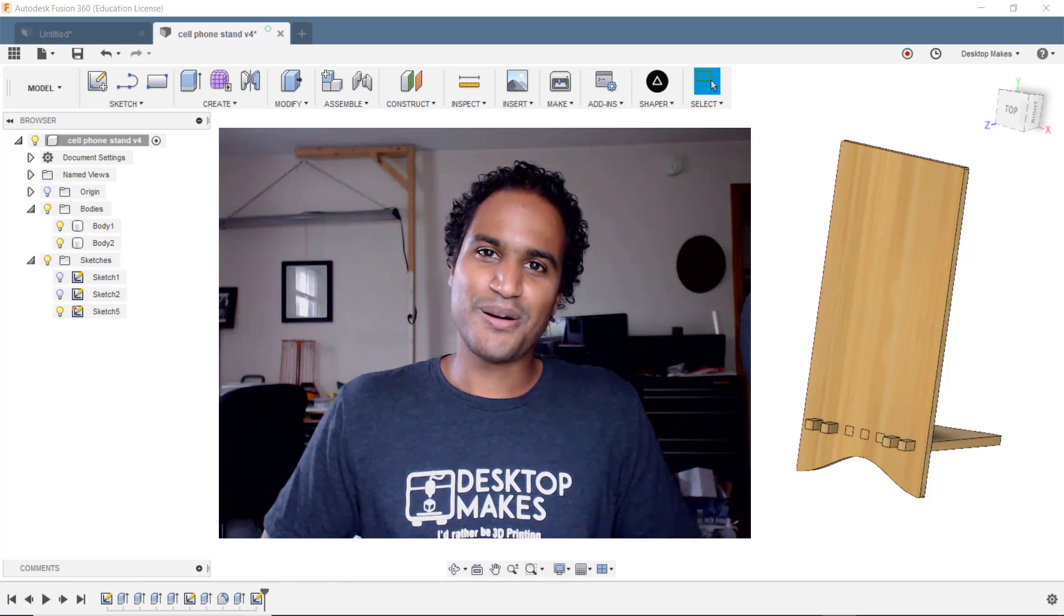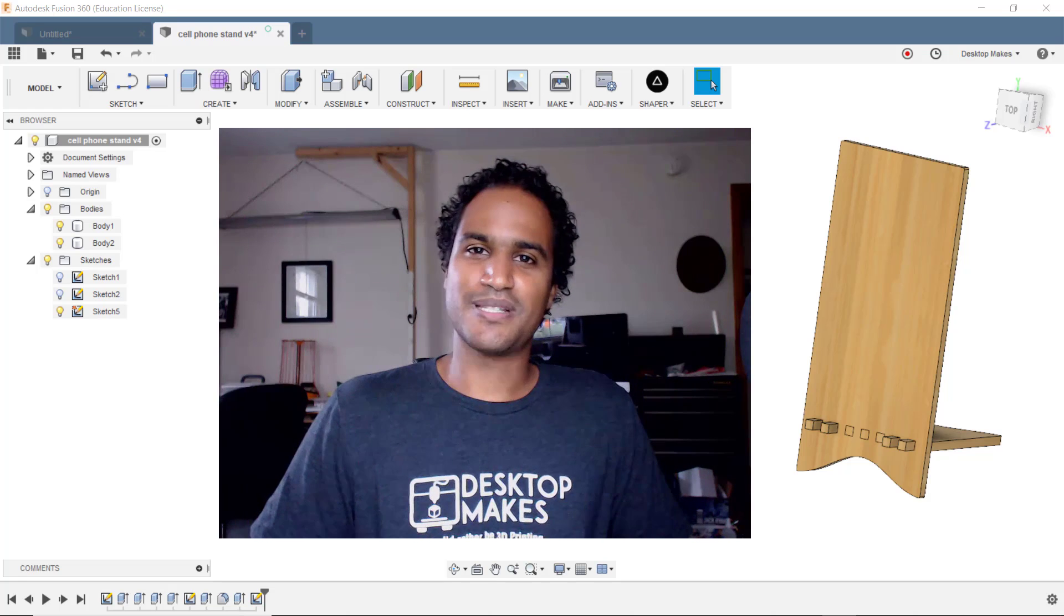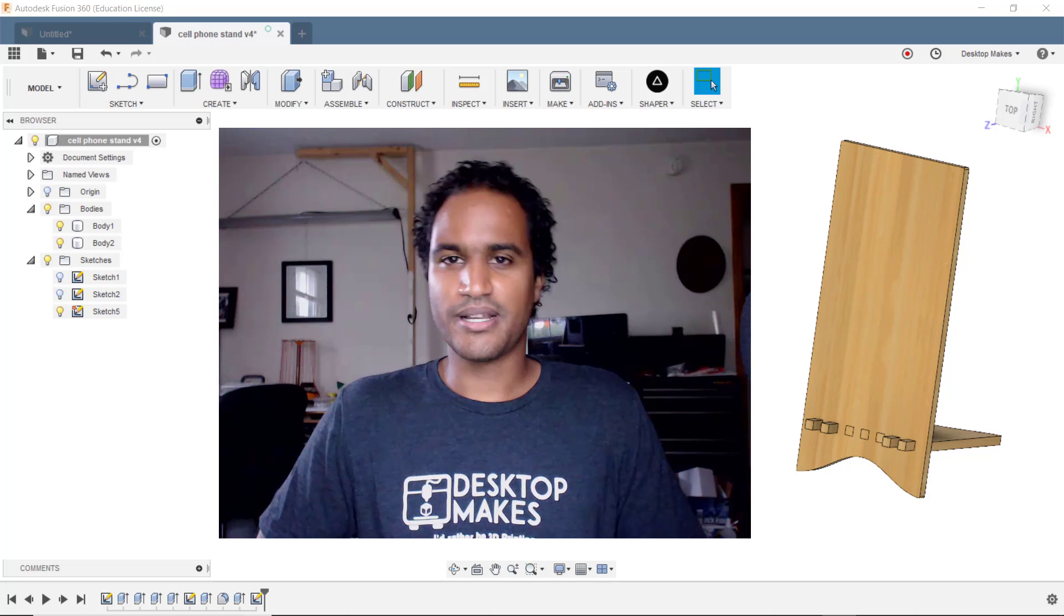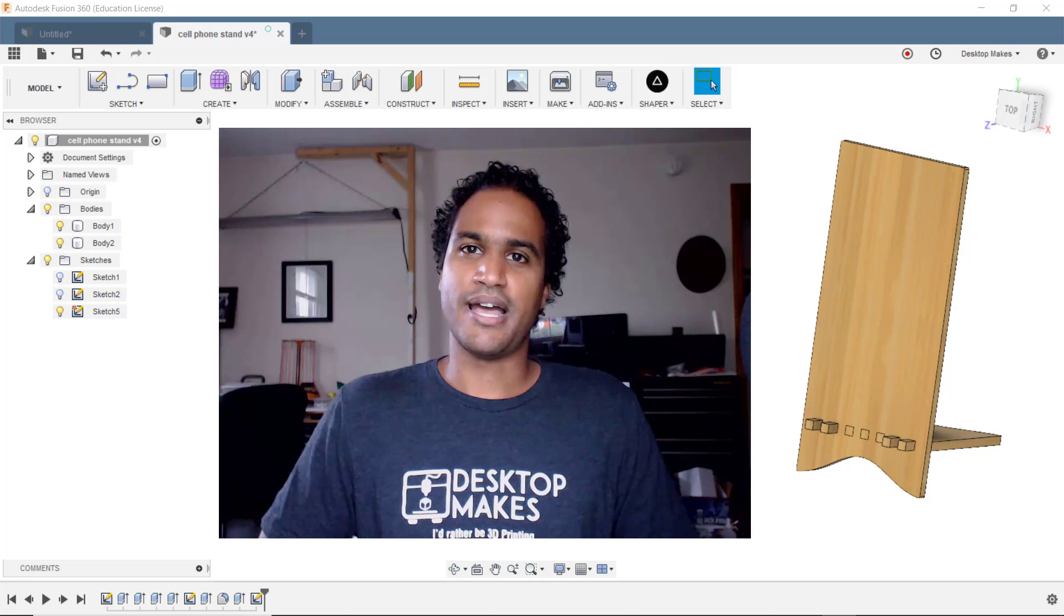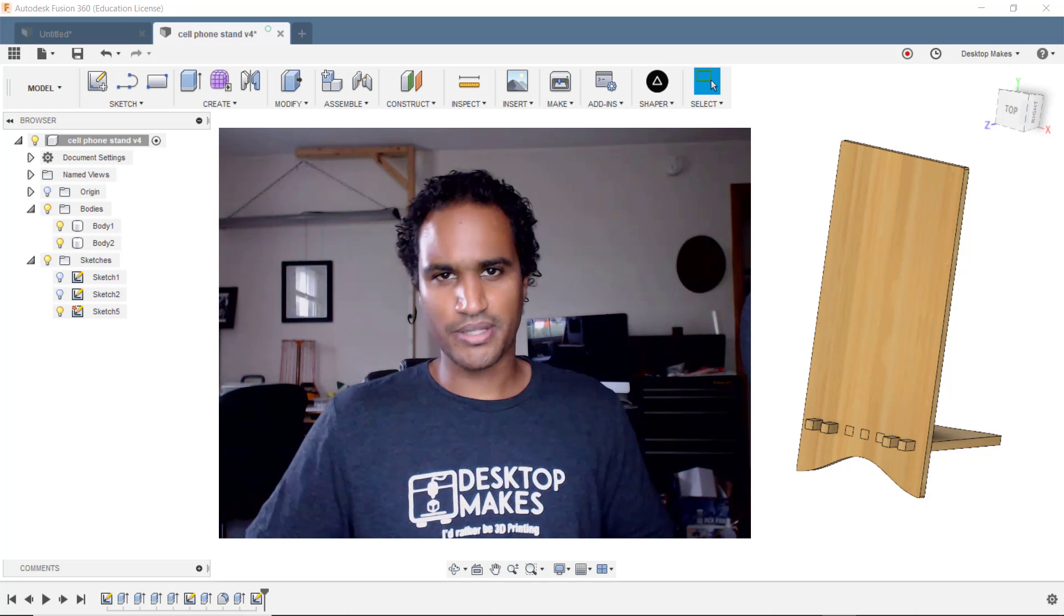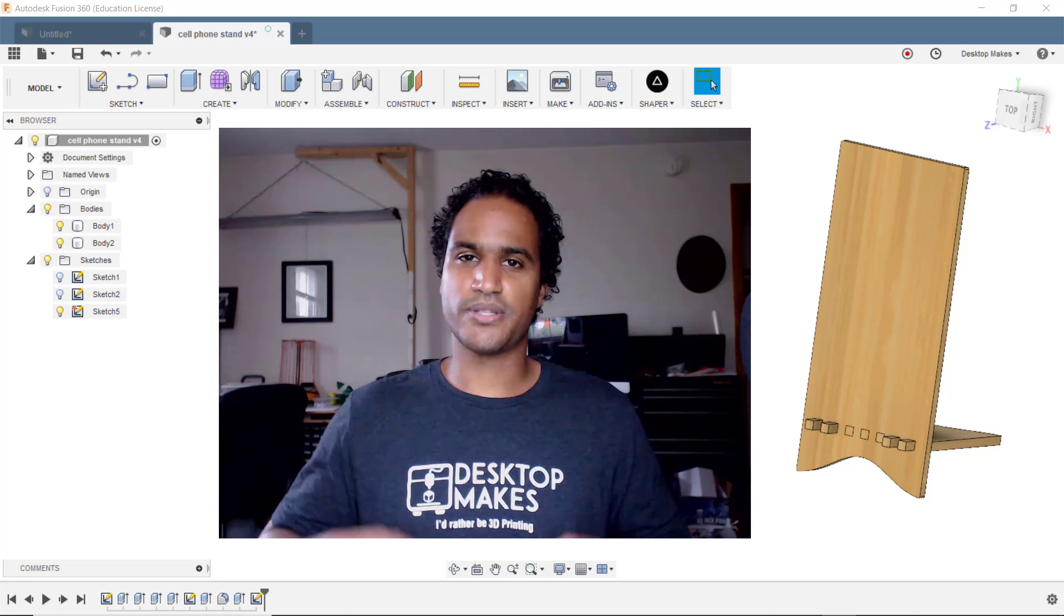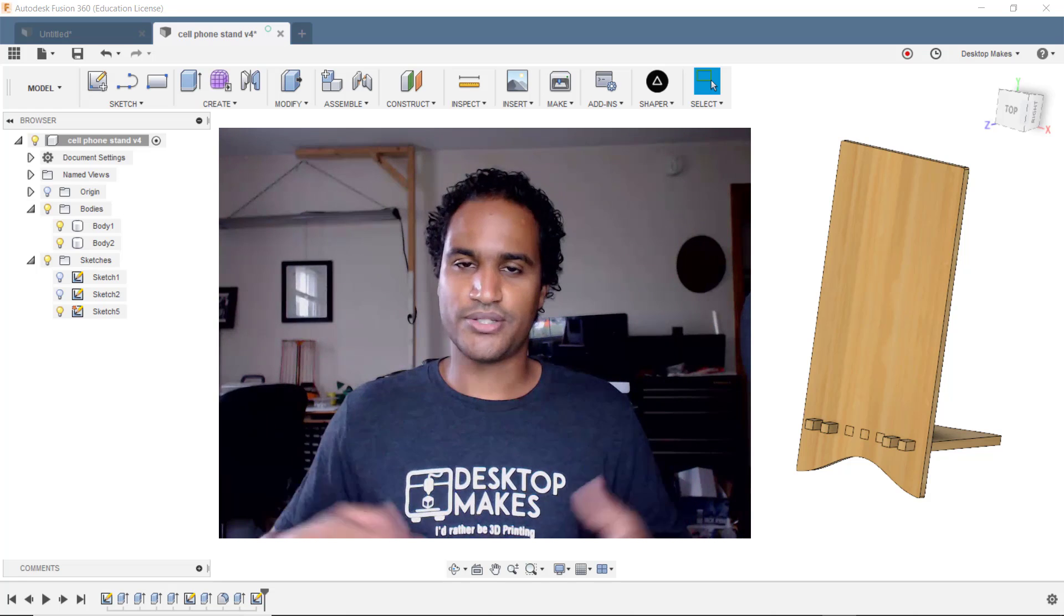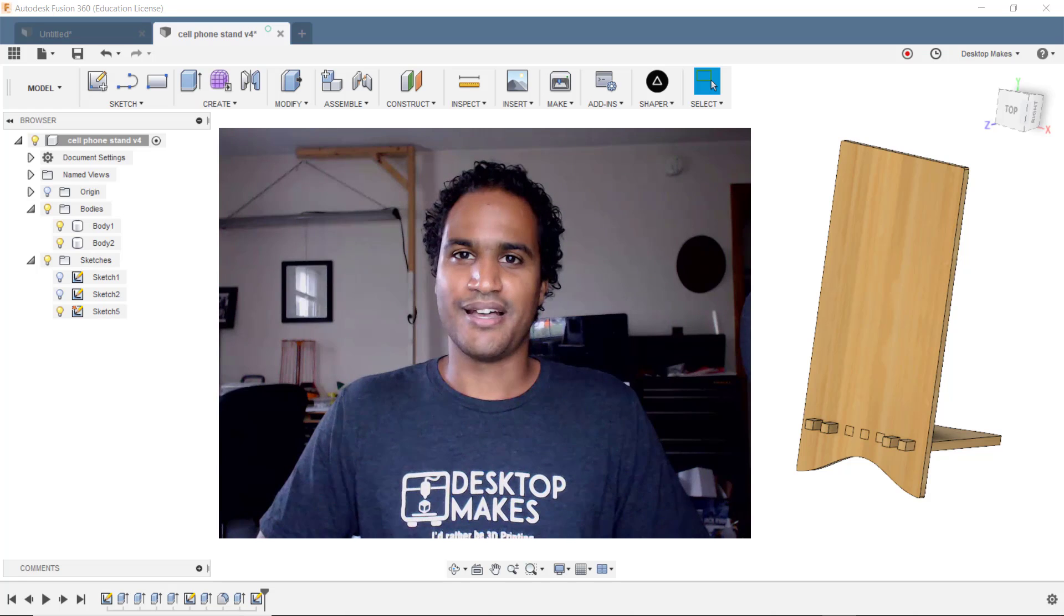Alright I hope you guys enjoyed this project. Let me know what your thoughts are in the comments below. Also if you'd like me to do more laser cut projects definitely let me know. I'm curious to get feedback on that as well. And if you are doing your own laser cutting I'm curious to hear about what your workflow is. What software are you using? What machine? And if you have any tips definitely share it with the community.